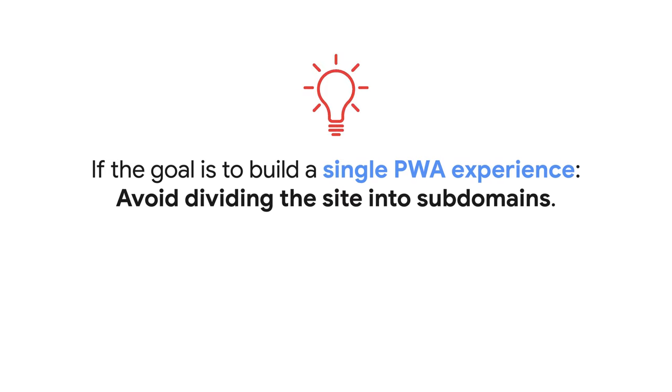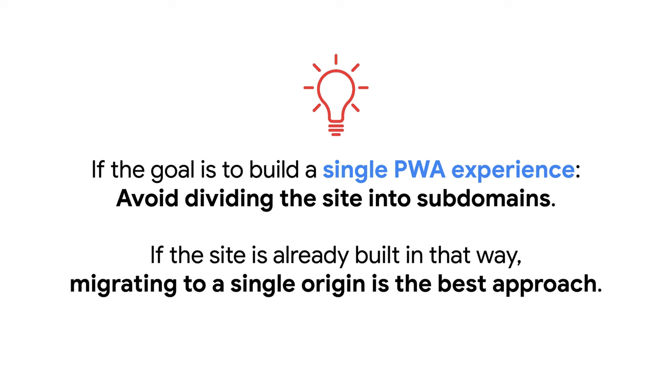Having seen all these limitations, if you are going to have one takeaway from this talk, remember this one. If the goal is to build a single PWA experience, avoid dividing the site into subdomains. If the site is already built in that way, migrating to a single origin is always the best approach.